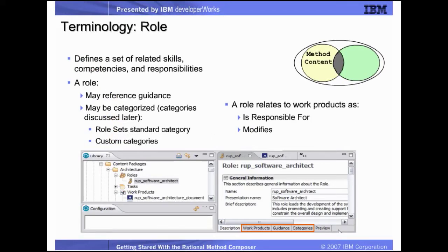A role is probably exactly what you would expect it to be. Examples might include specific role definitions such as business analyst, programmer, or architect, or a role may be more generically defined such as the implementer in RUP. A role may reference guidance which helps people fulfilling that role understand how it's performed. Roles may be categorized into role sets and will be directly linked to tasks and work products for which they are responsible.